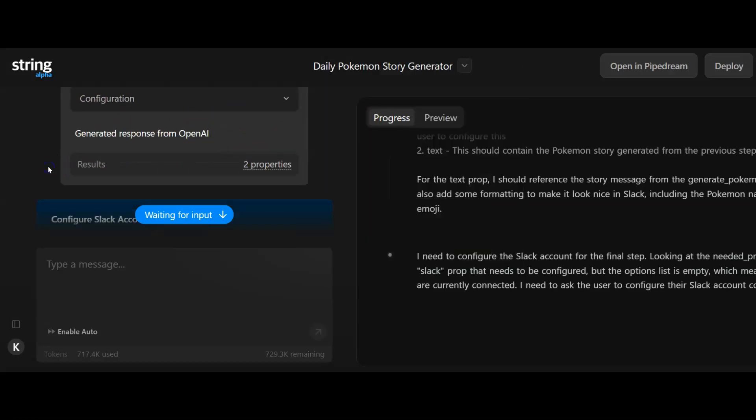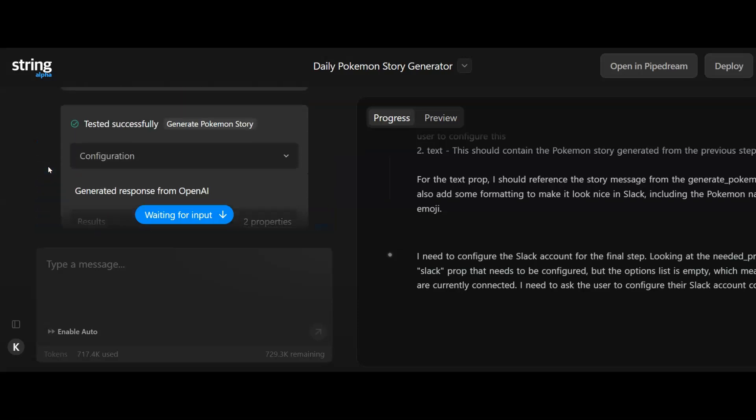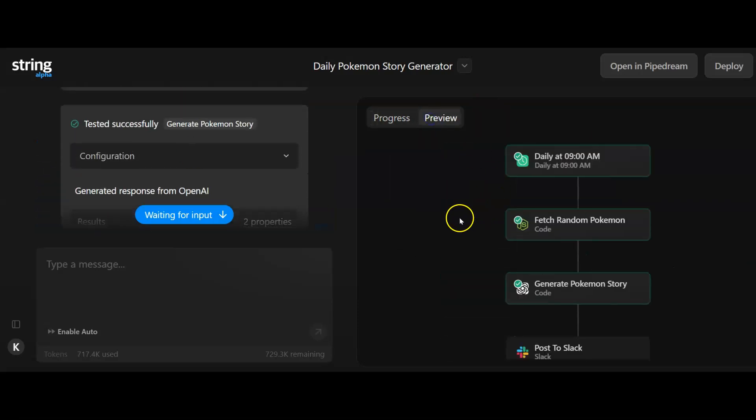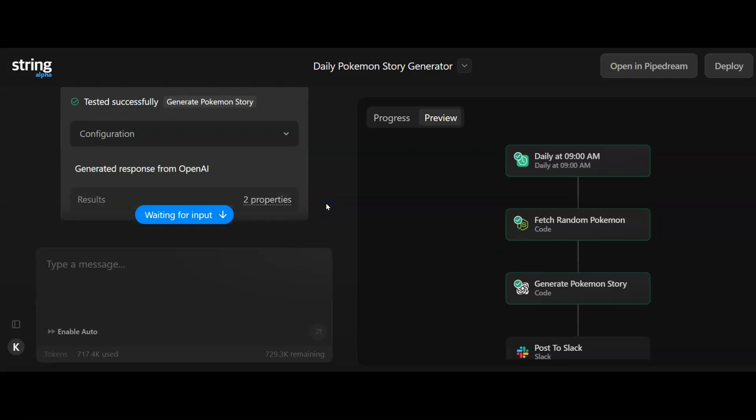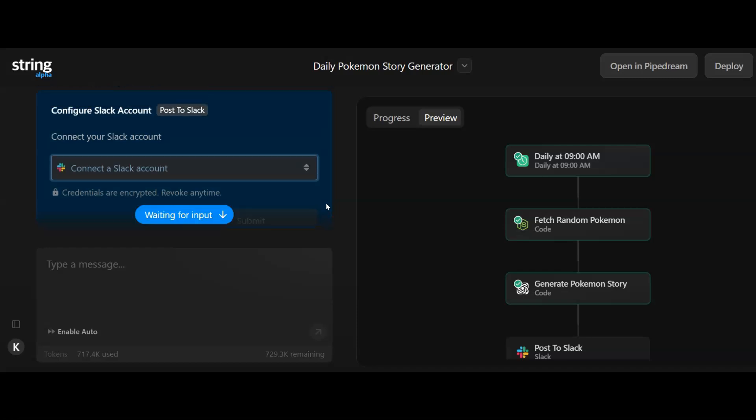What it's done now is it's tested that out, it's happy with the response and it's moved me onto the next stage. If you come over to preview, you can see that these have now been ticked and they are tested. All we need to do is do the last one, which is to post it to Slack. It wants me to connect my Slack account.